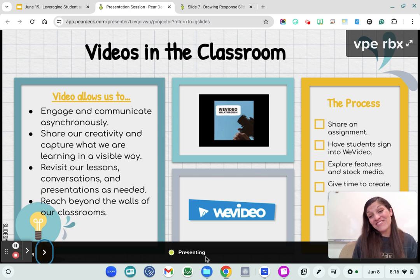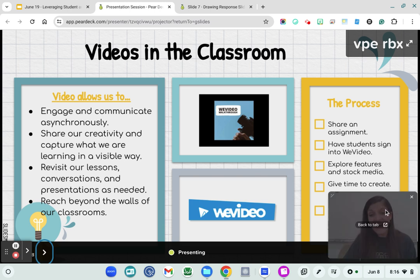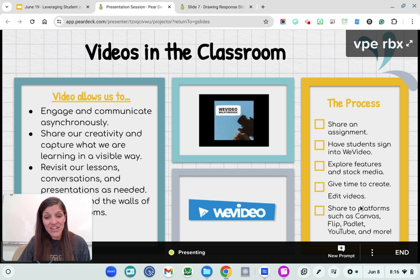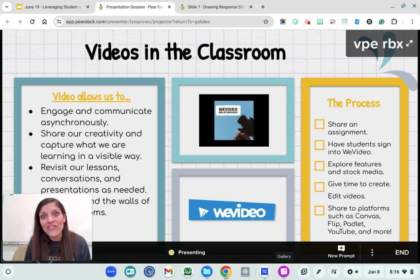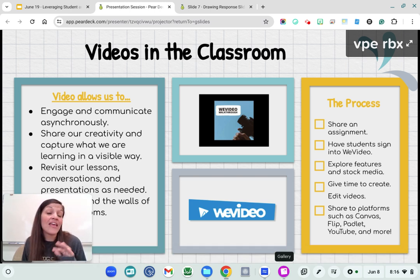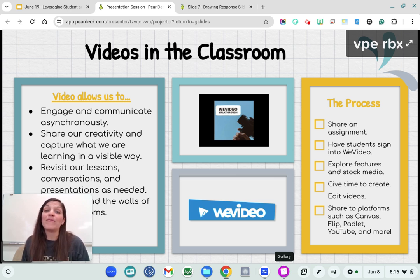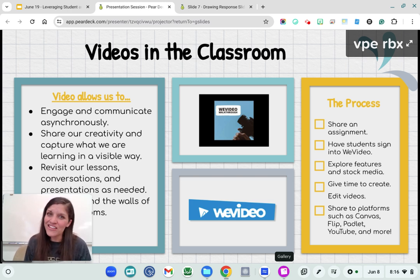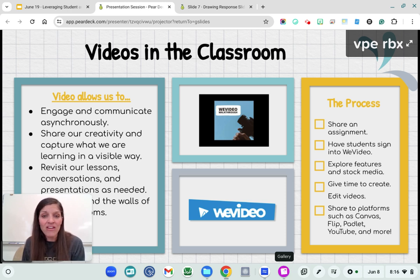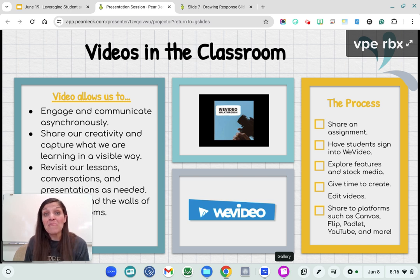One way to amplify voice is videos in the classroom, and I love WeVideo — it's an incredible tool. If you are an Apple user, iMovie is great too. Videos in the classroom can be as simple as students walking through a problem they've solved, a reflective process, or a conversation with another student about a text they've read. I've got a great WeVideo walkthrough — it's eight minutes long — so if you want to learn about this tool in more depth, you can.